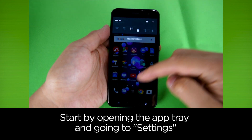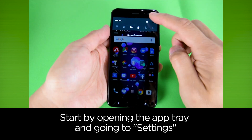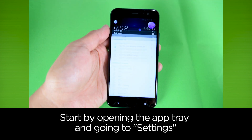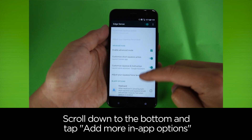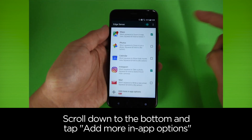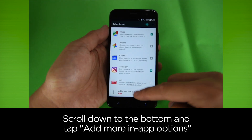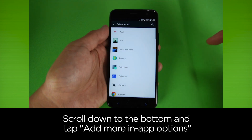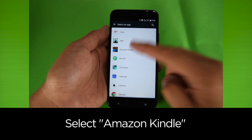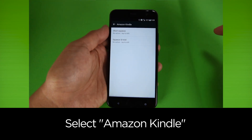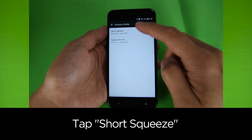Start by opening the app tray and going to Settings. Tap EdgeSense. Scroll down to the bottom and tap Add more in-app options. Select Amazon Kindle. Tap Short Squeeze.